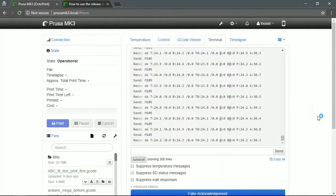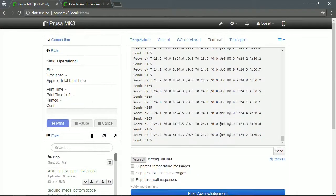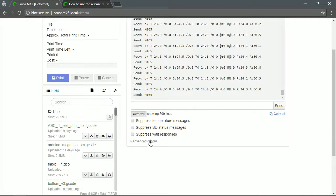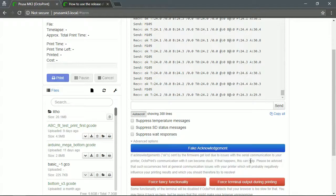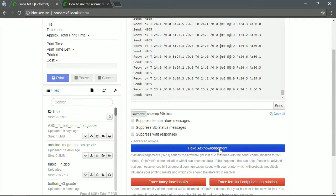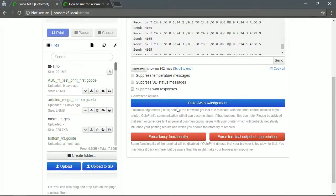If you go to the terminal tab and end up in this stuck situation where it says 'pausing' or 'cancelling' but the terminal shows nothing happening, under the terminal tab there's a little advanced options section. You can click on that and get a 'fake acknowledgement' button — it's used to unstick communication problems. Just click that and everything will work again. The fix I implemented is basically clicking this button automatically, and this bug will be fixed in 1.3.9.